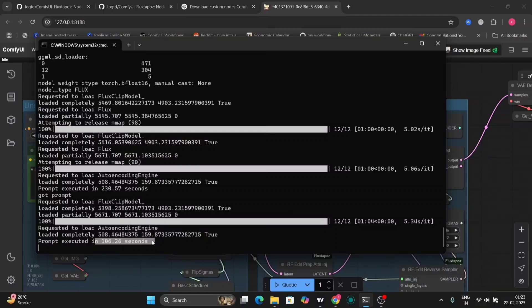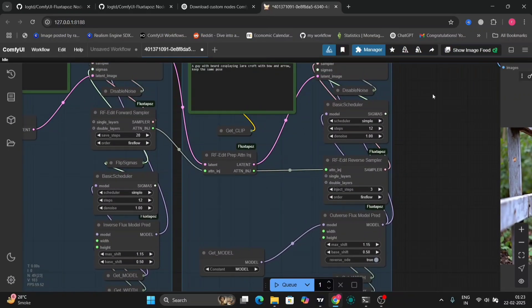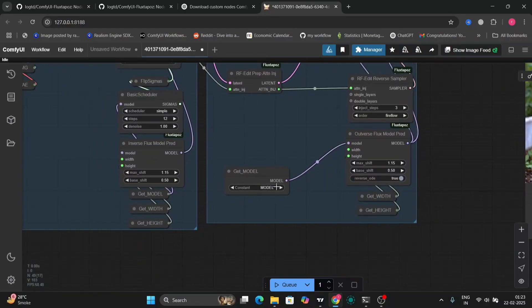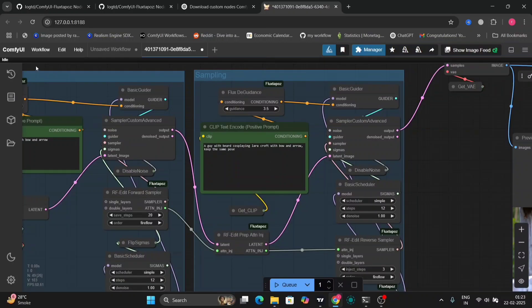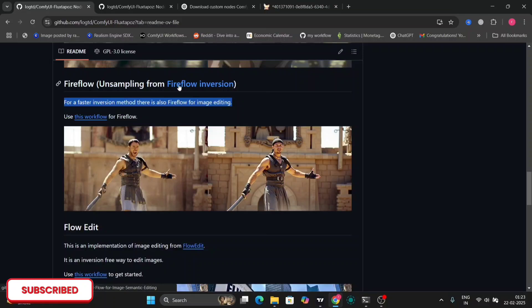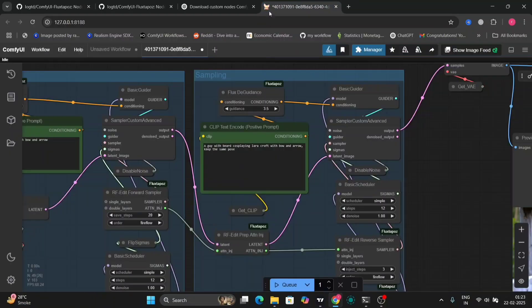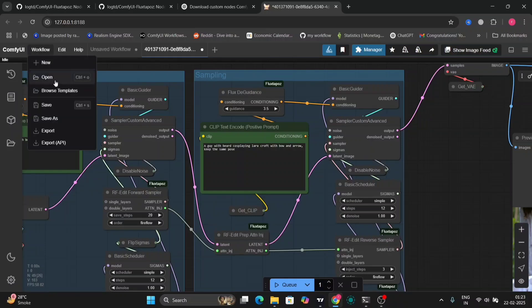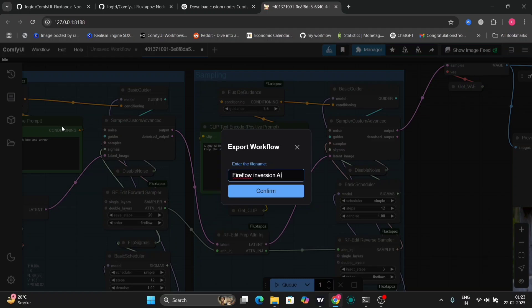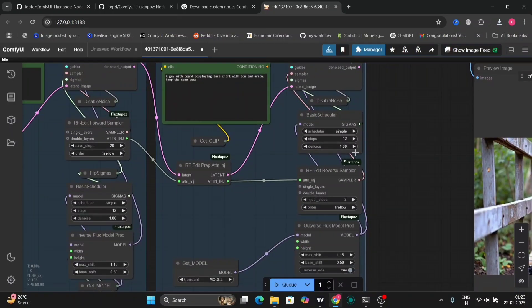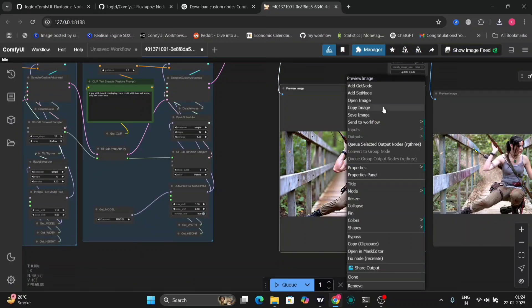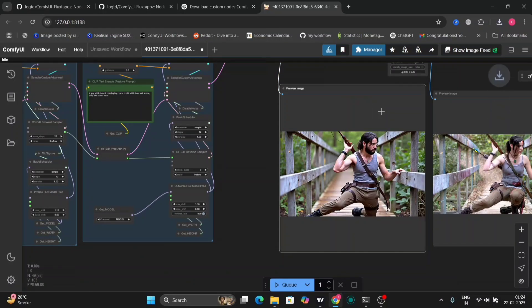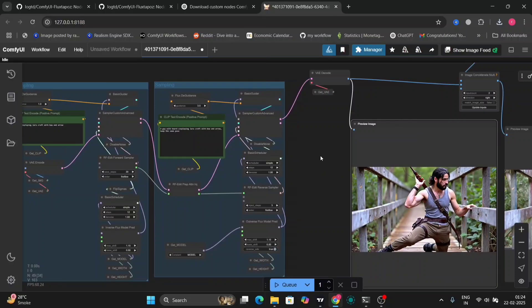I'm going to save this workflow and post it in the description of my YouTube page. So this was one example. Fireflow. Let me save this workflow, export it, and I'll post this in the description of the video so you guys can copy this. If you want, you can change the steps, everything. Just play with it if you want better results. I'm going to save this image as well.